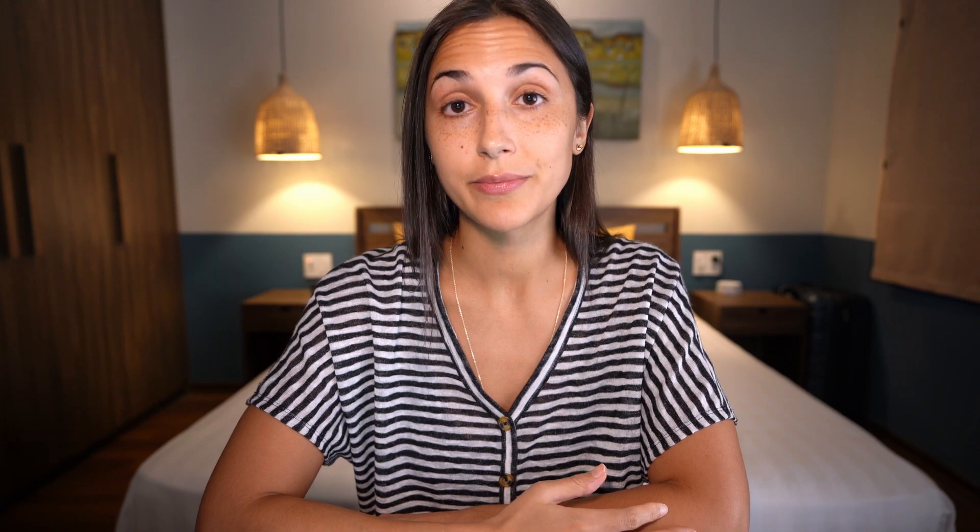This step actually saves us a step because we don't have to explicitly go through the creation process of the validation set. Instead, we can get Keras to create it for us.